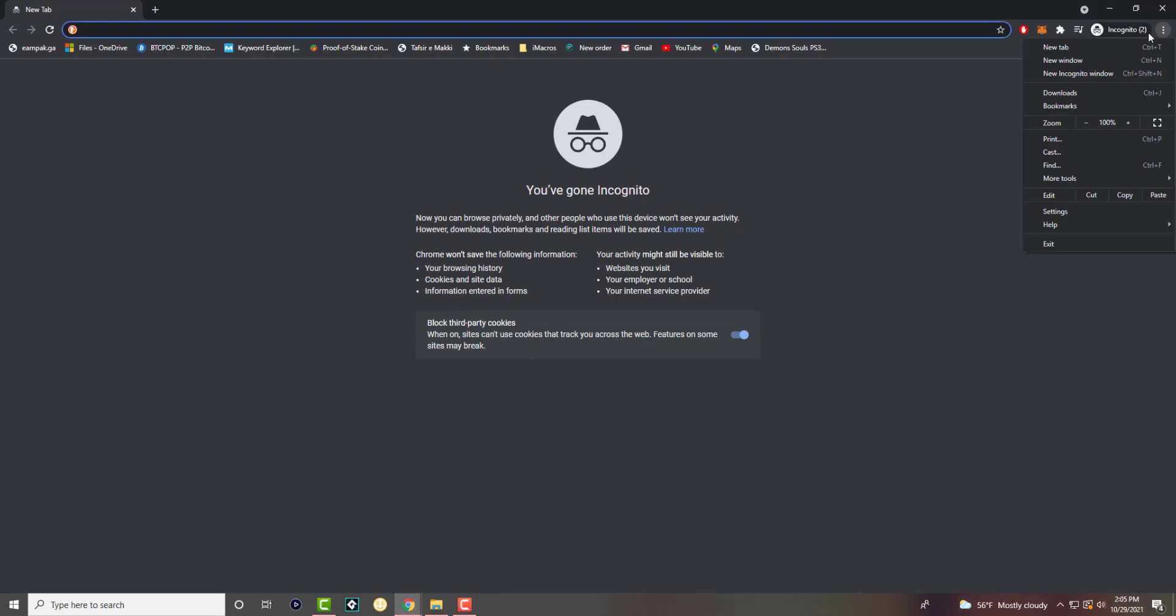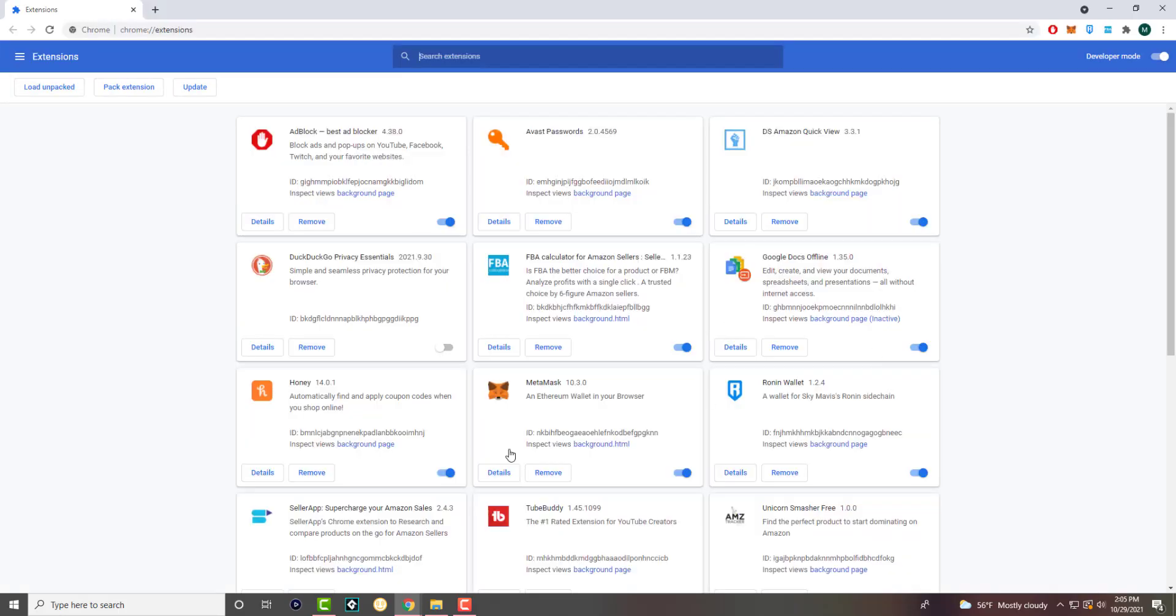What you want to do is go to the settings menu and go into more tools. Under more tools, there's something called extensions. You want to click into that. In here, you're going to see I have a couple of extensions and the one we're going to focus on is ad block.